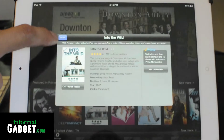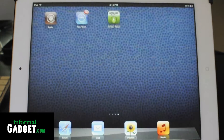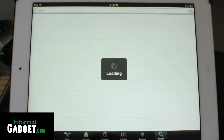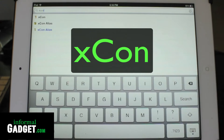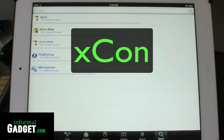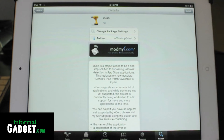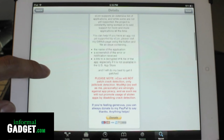There is a way around this. You just have to go into Cydia and search for a tweak called XCON — that's X-C-O-N, one word. Once you search for that, go ahead and install it and you will be able to hide the fact that you have a jailbroken Apple device.